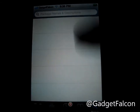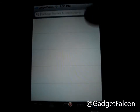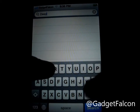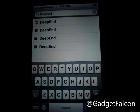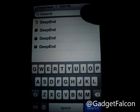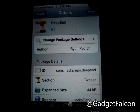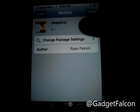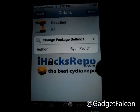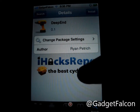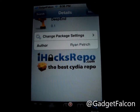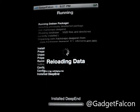Once added, go to Search and type in Deep End without any spaces. That's the tweak version .1, compatible with iOS 5. It's from iHacksRepo. Tap on Install and confirm installation. It gets installed pretty soon.